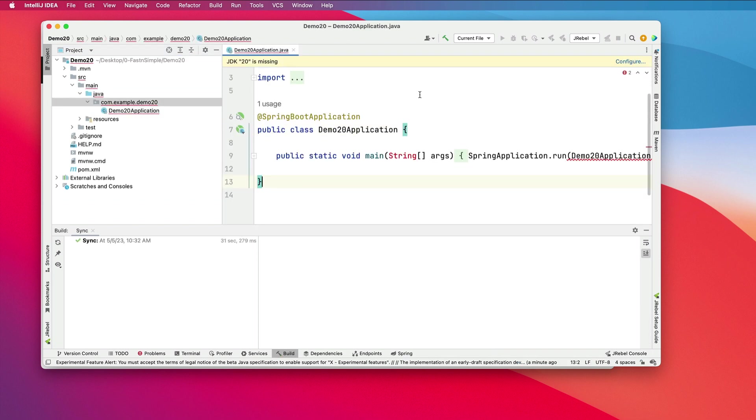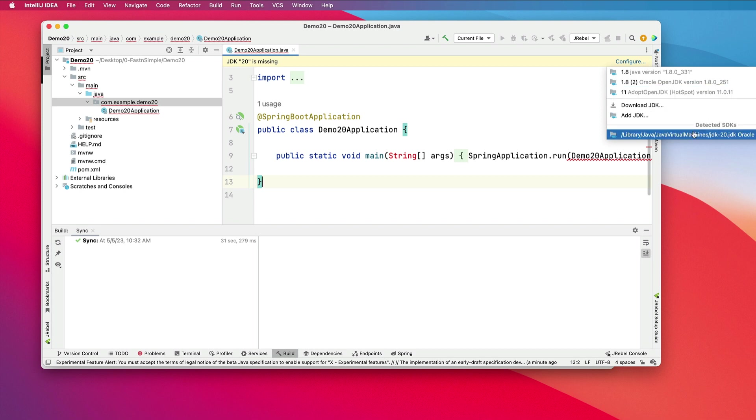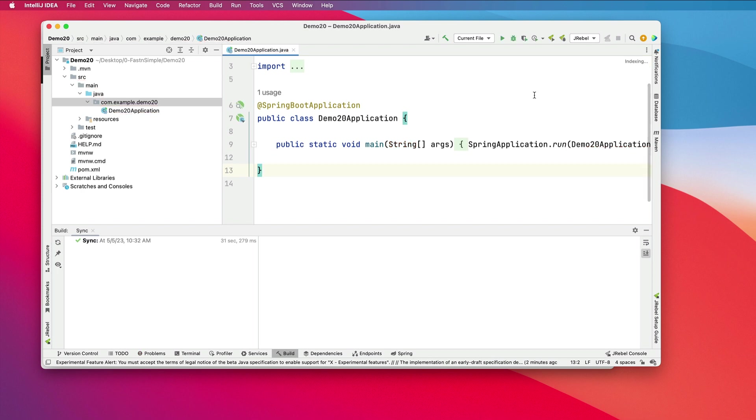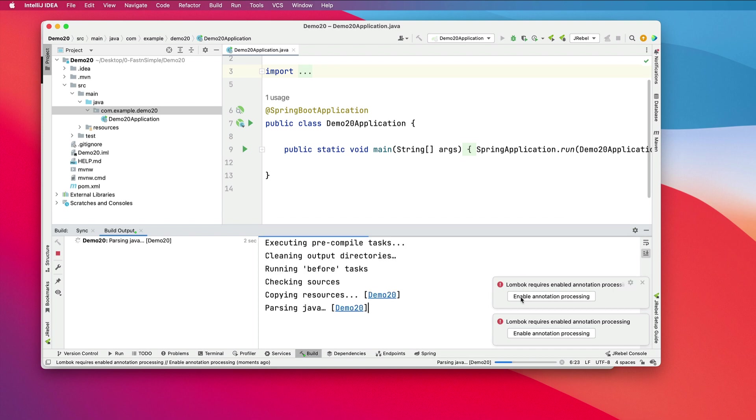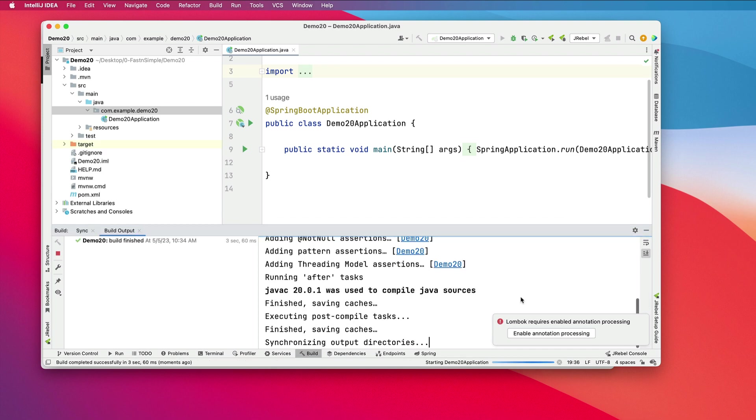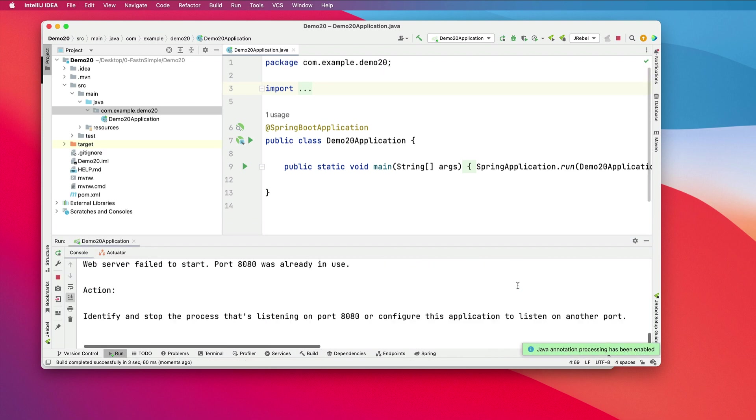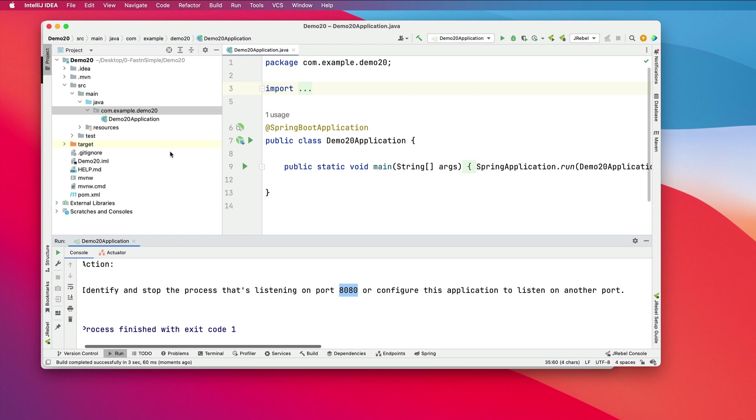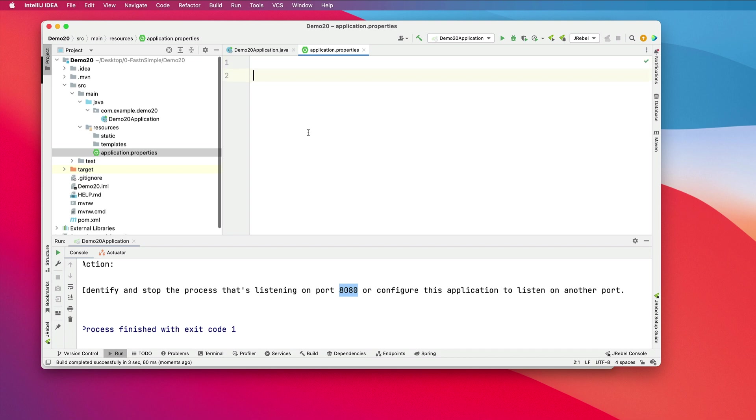I need to configure my JDK 20. We'll run the project. I'll enable the Spring Boot Lombok annotations. It tells me there's another program running on port 8080. I will quickly go through and change the server port in the application properties.